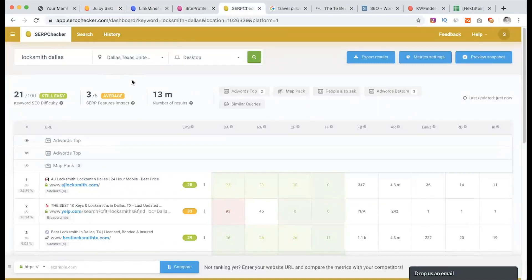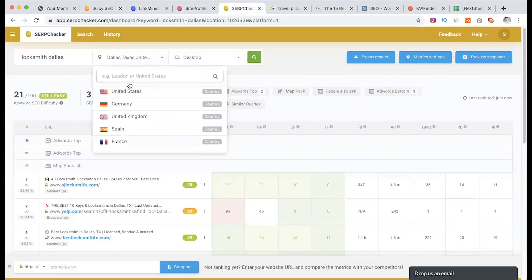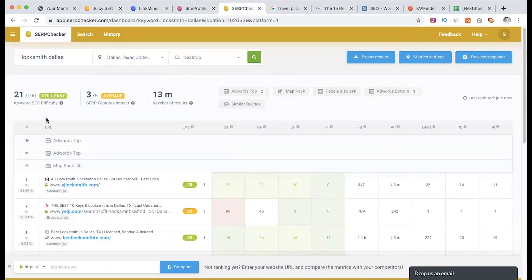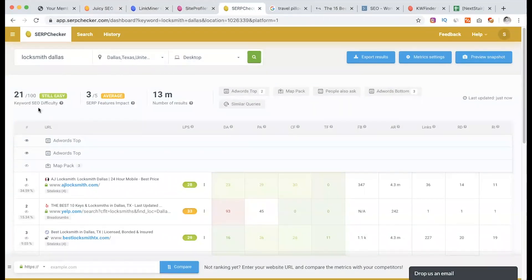This is a checker here. We have a keyword — a local keyword search: Locksmith Dallas. What we have seen is the Dallas area, city-based, desktop. Our desktop is mobile. The difficulty level is 20. Dallas is 20. The feature impact is what we have seen as a result. LPS, or link profile strength — these are less than 30, shown in green. These are more than 1, shown in yellow, and these are less than 30, meaning it is low competitive.